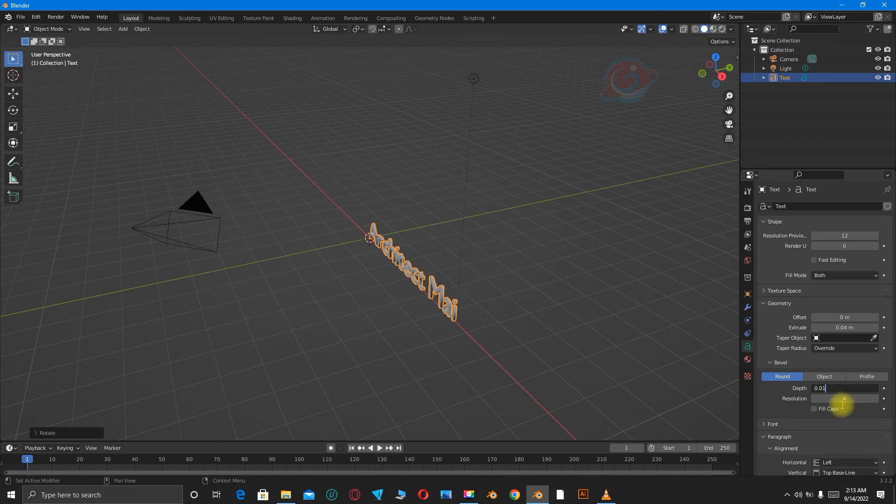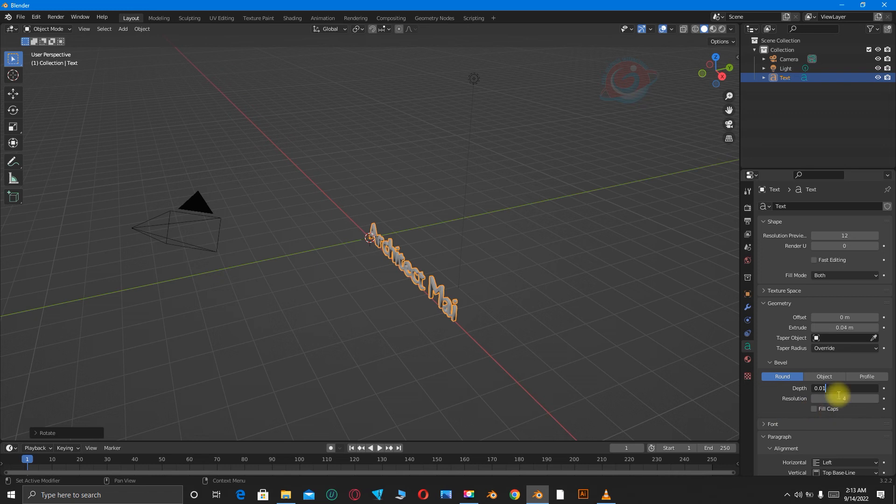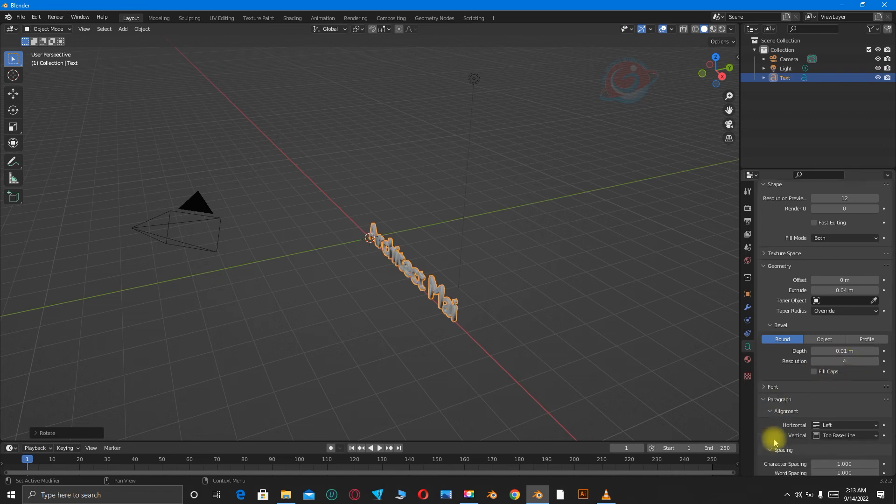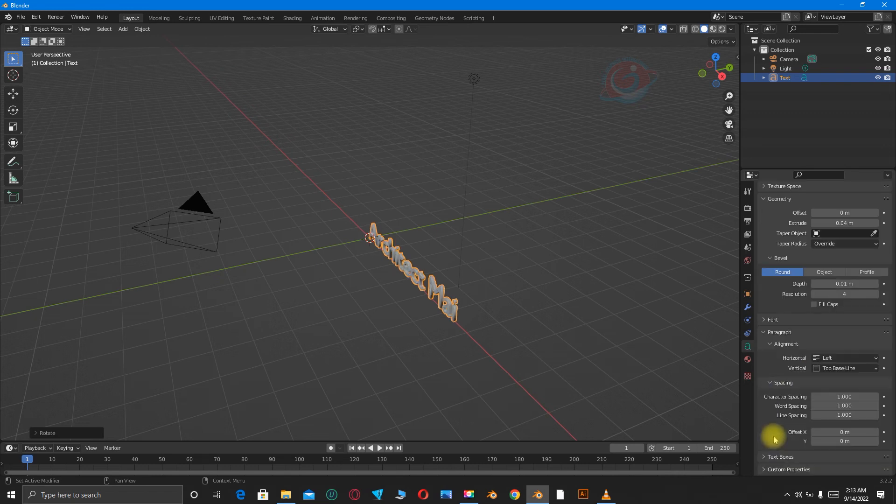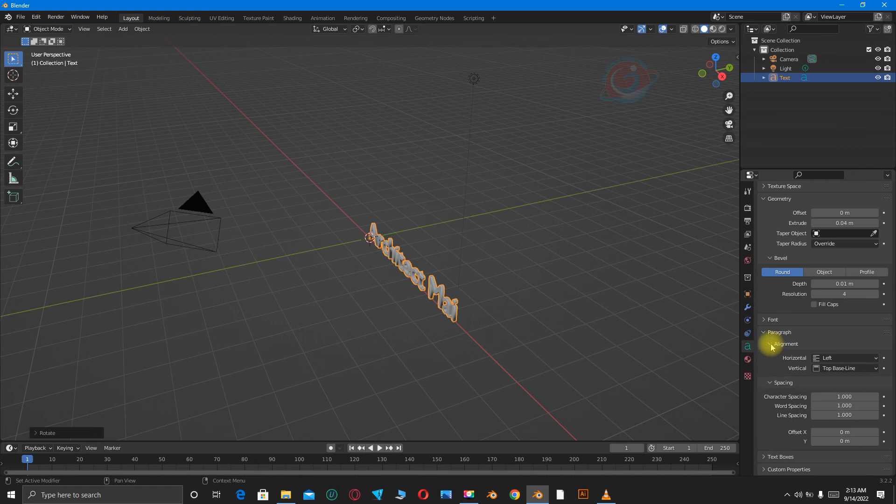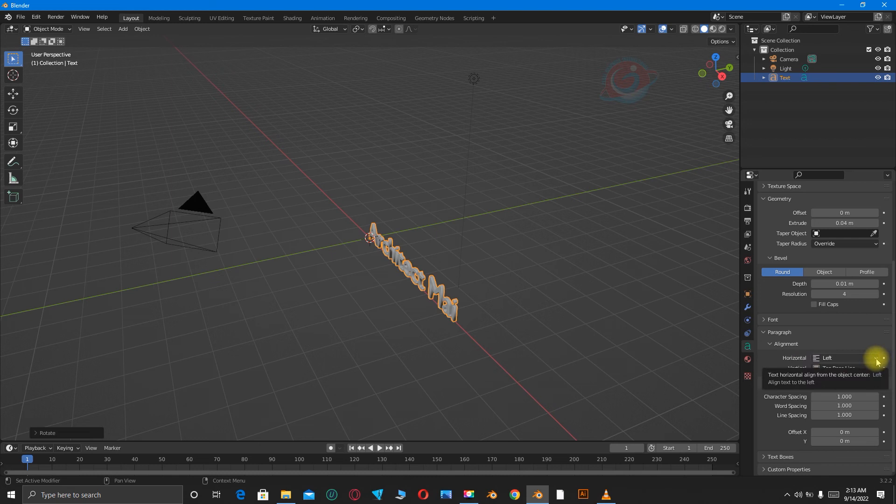When you're done, let's go to Alignment. Scroll down. Under Alignment, Horizontal, where there is left, change it to Center.